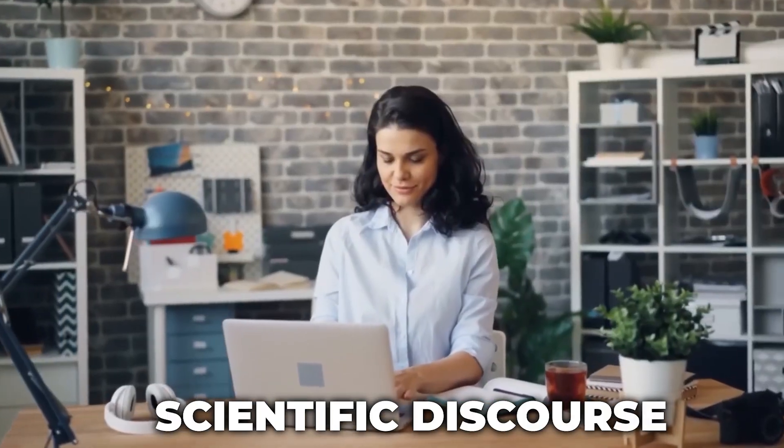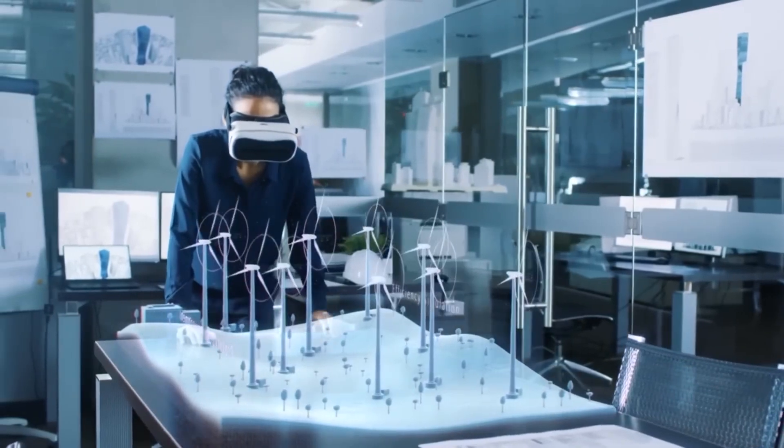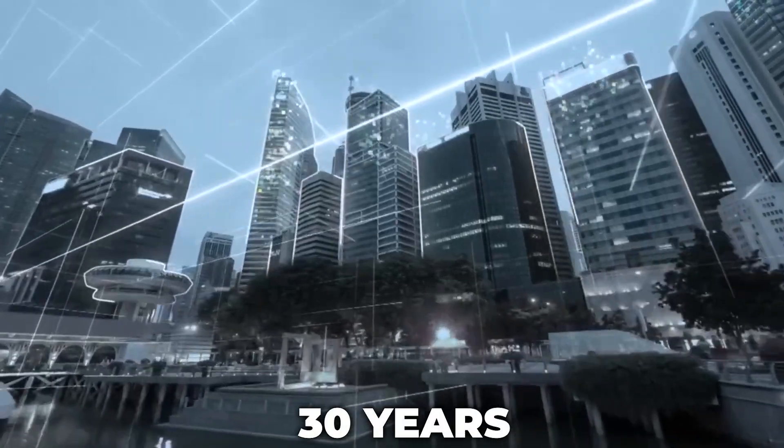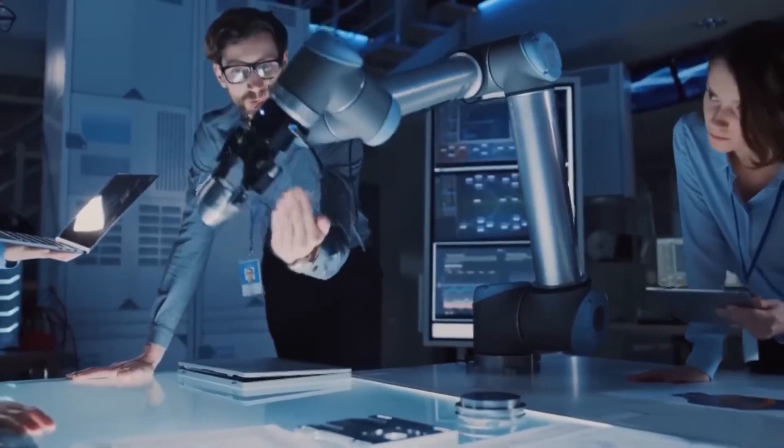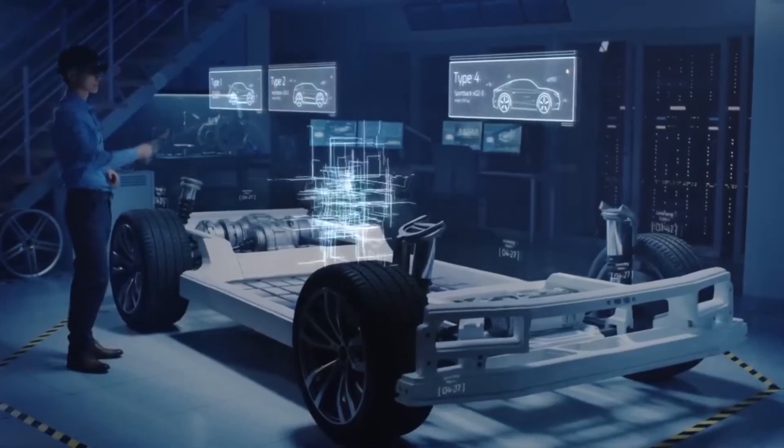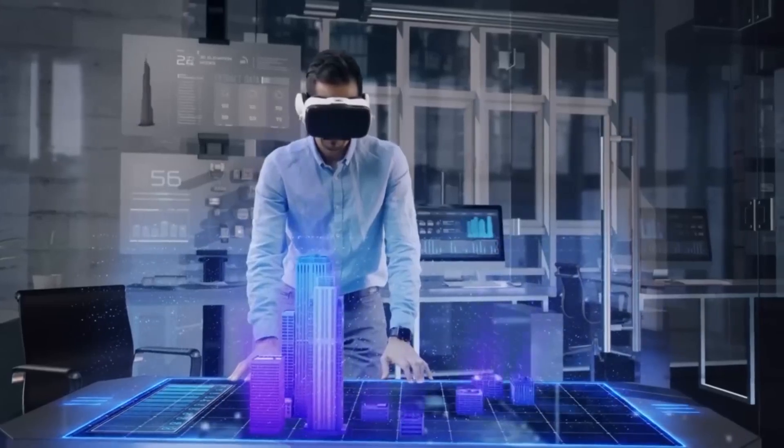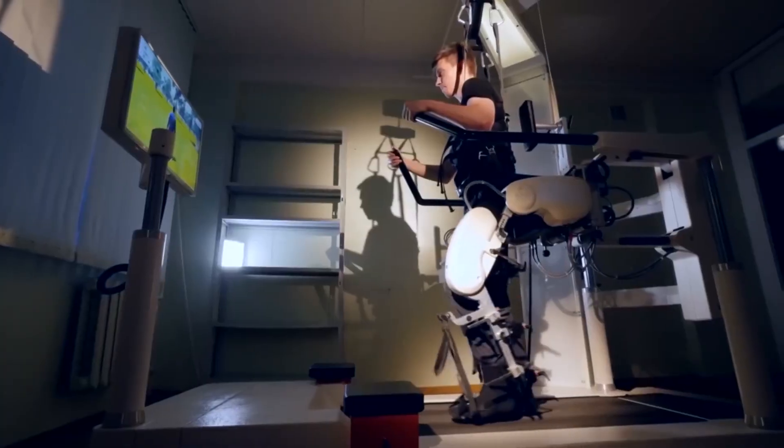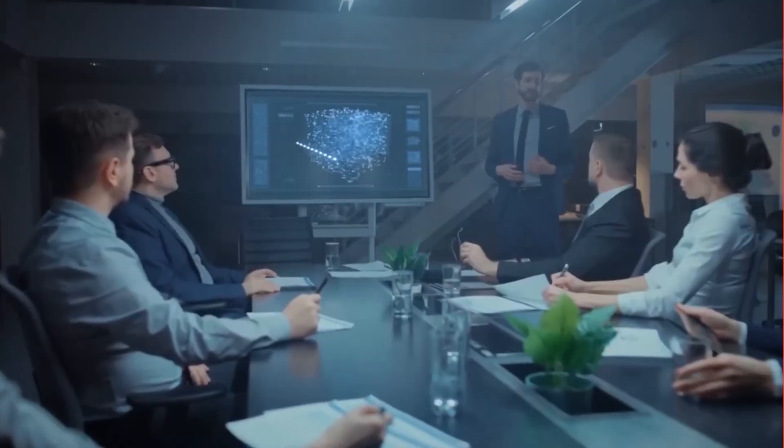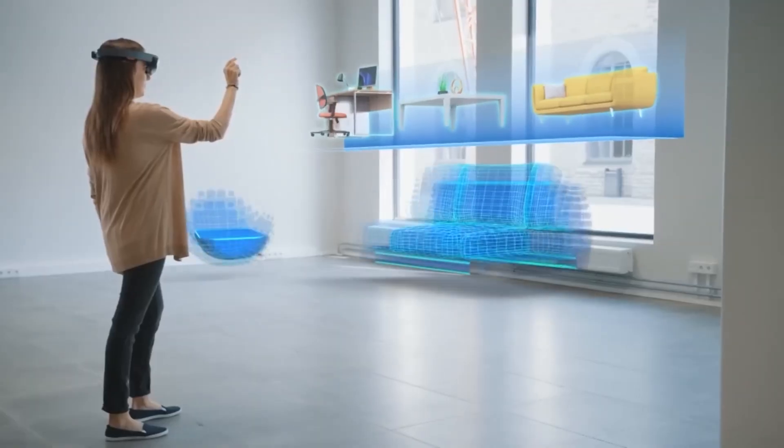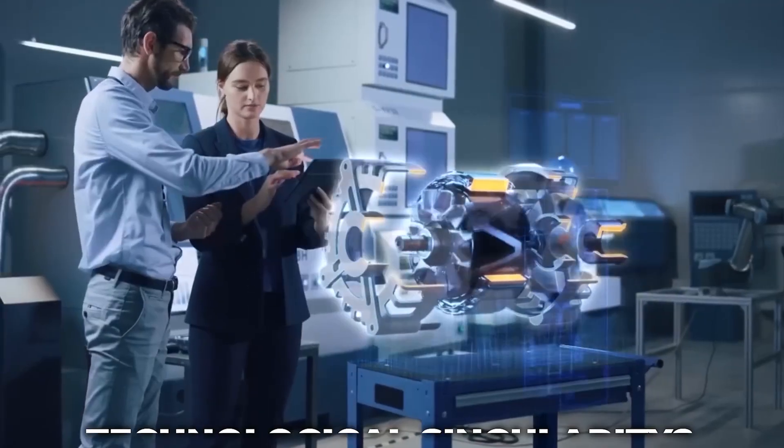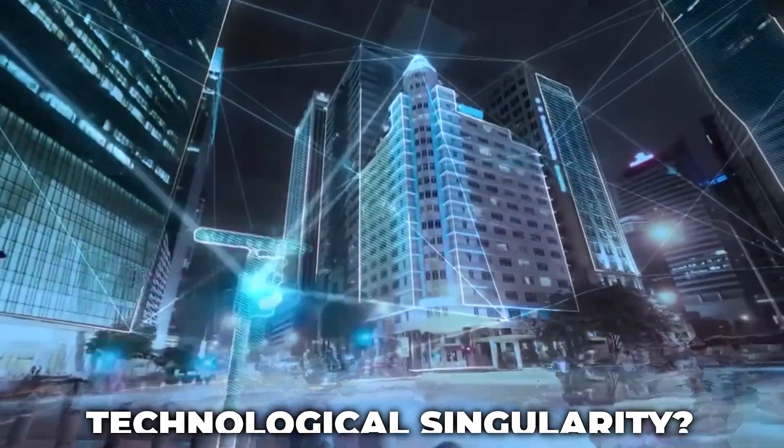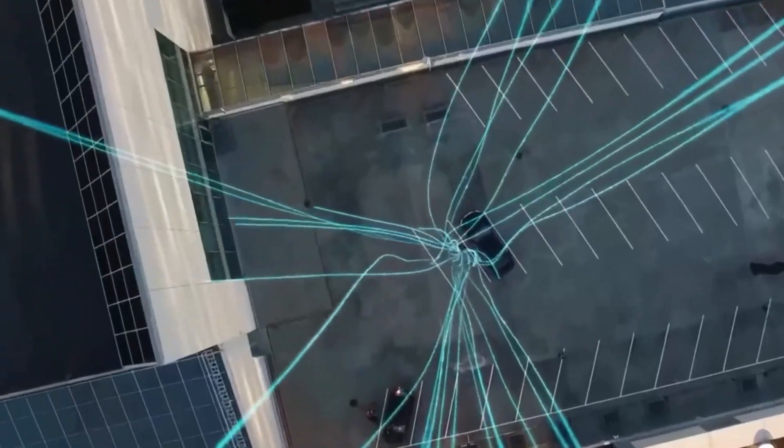Some people fear that AI will soon take over humanity. The technological singularity is predicted by experts to happen in the next 30 years. We are approaching a technological revolution that will fundamentally alter every facet of the existing human ecosystem. What then is a technological singularity, precisely? And just how precisely will it impact our own world?